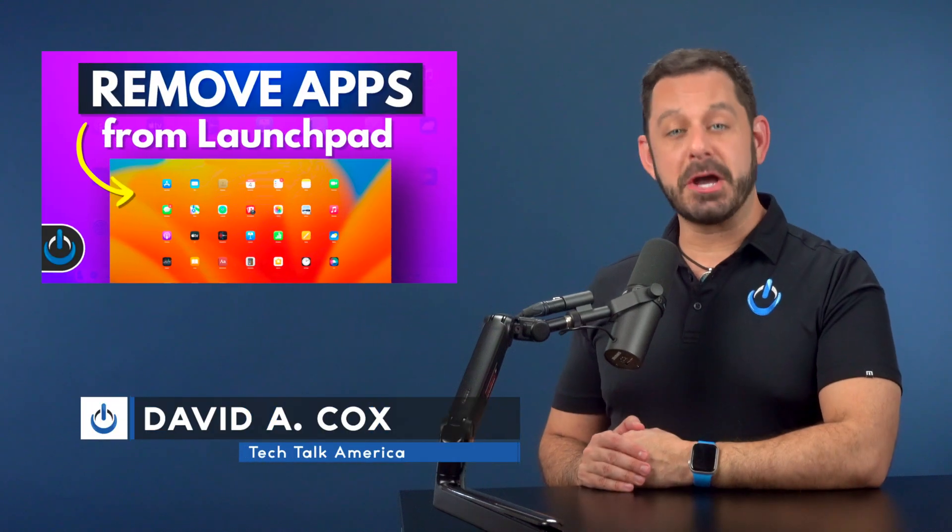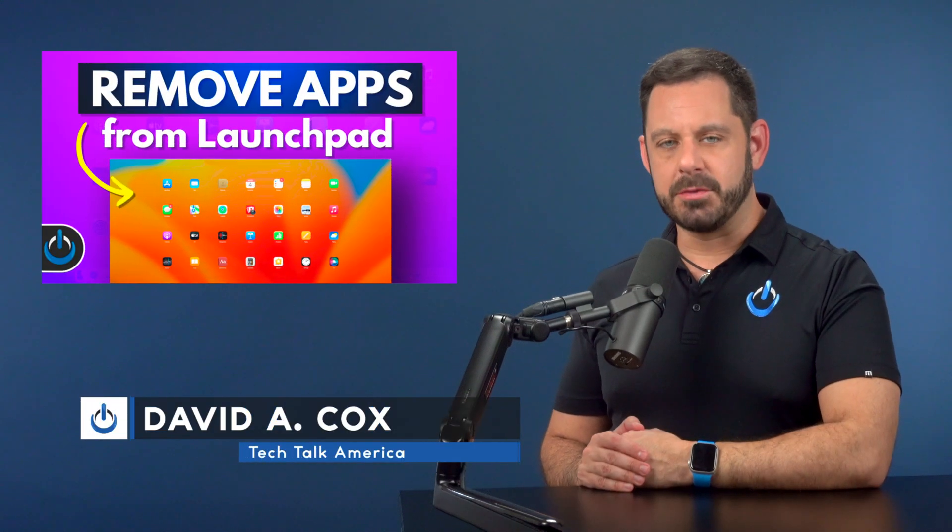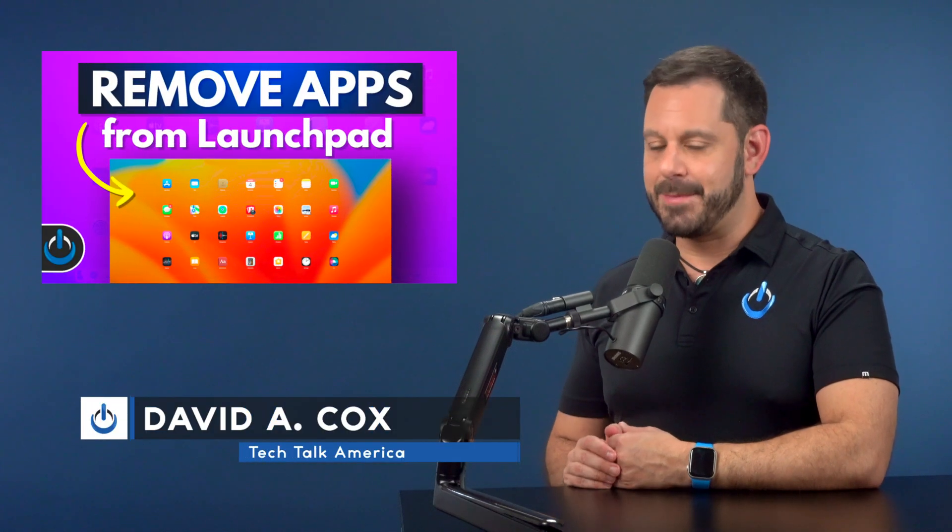Hey folks, today I'm going to teach you how to remove apps from Launchpad on the Mac. That's coming up next on Tech Talk America.